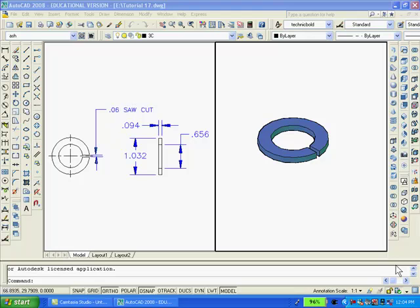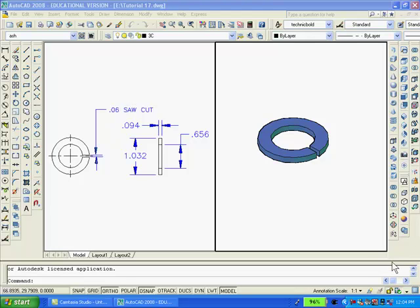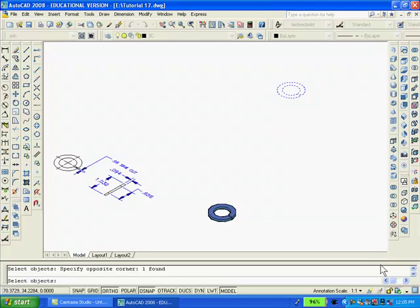The extruded part looks correct. And so, at this point, I'm going to go back again and make one view instead of the two views shown. And then, I'll move the view back into the top or plan view.